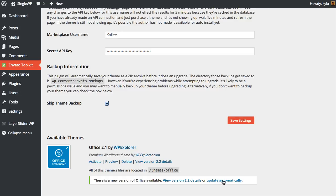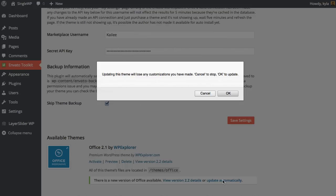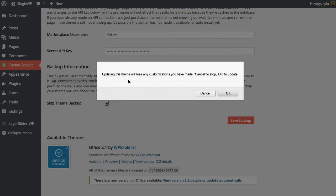It's saying that you're going to lose any customizations you've made. This means that if you've made any changes to your style.css file or any other core WordPress files, you're going to lose those. But you shouldn't be making changes to those anyway because it's best practice to use child themes.